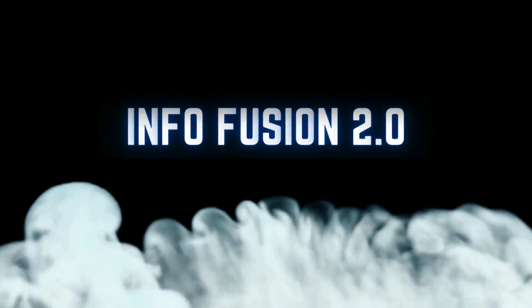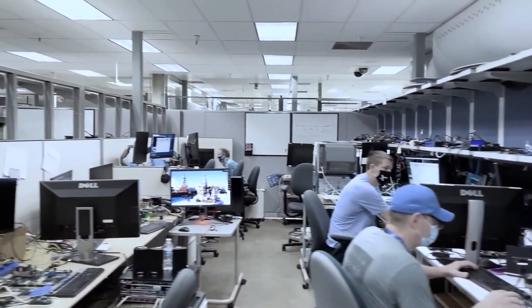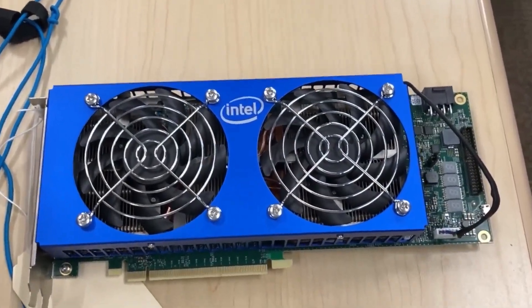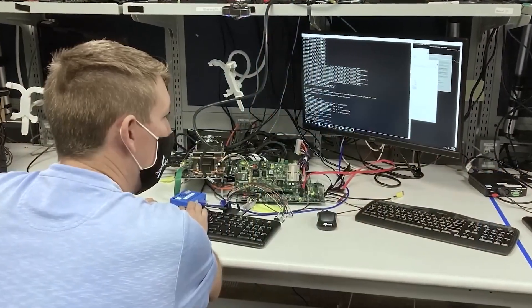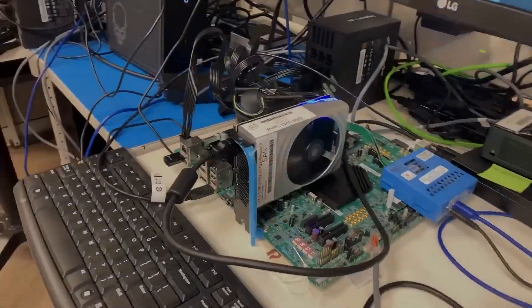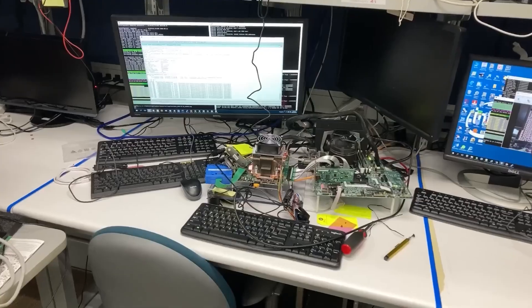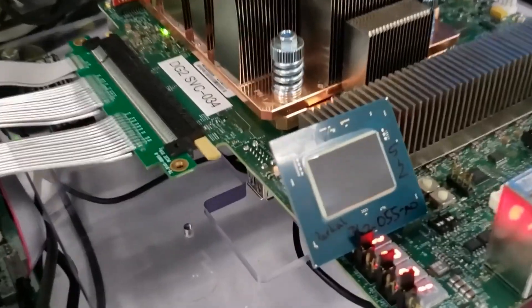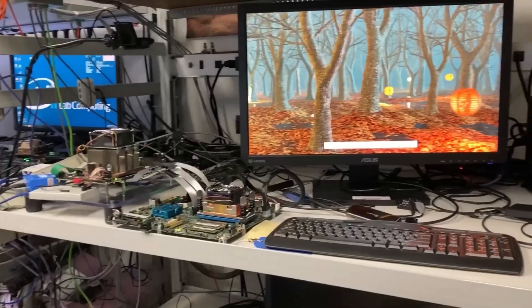What's up guys, Charles here. Resizable bar is a feature that has become a staple of the industry ever since it was announced a few years back. The technology, which is part of the PCI spec, allows the CPU to have access to the entire GPU memory space through the PCI interconnect, thus removing any bottleneck and offering higher performance. Let's take a look.